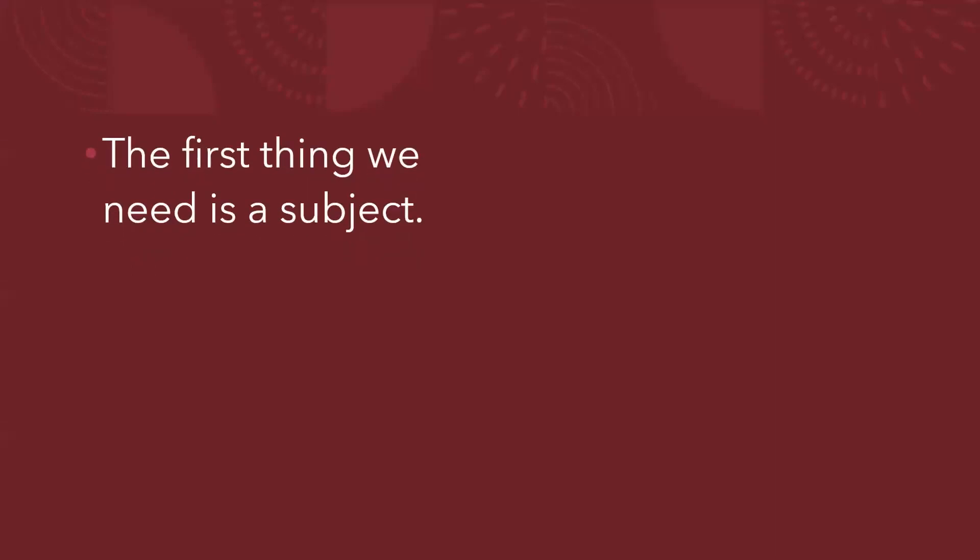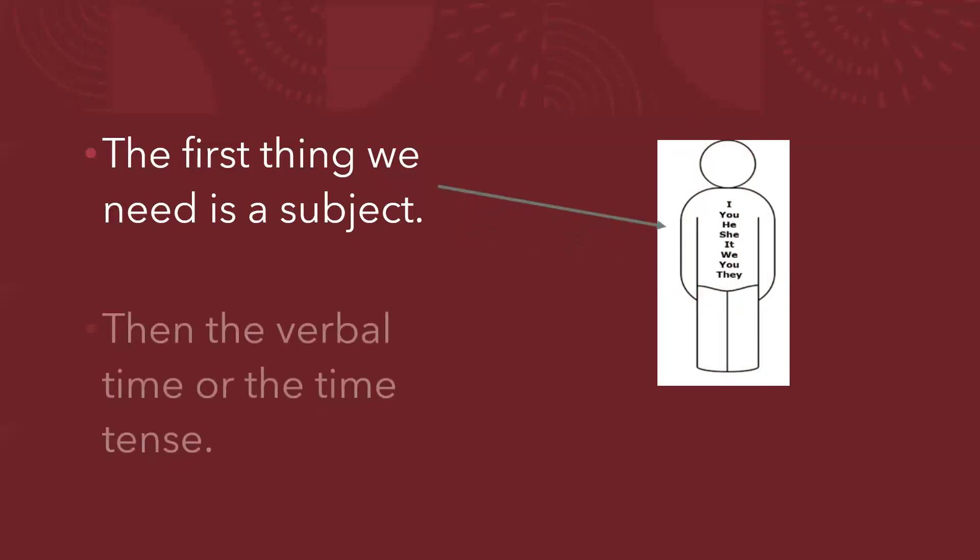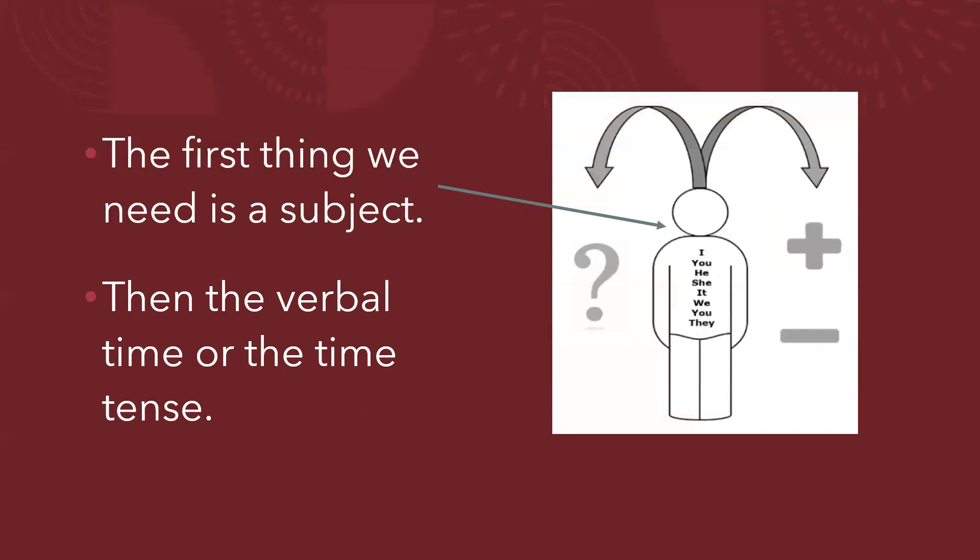Remember that when we're writing, the first thing we need is a subject. It can be a pronoun or a noun. Then the verbal time or the time tense, depending on if it's interrogative, affirmative or negative form.